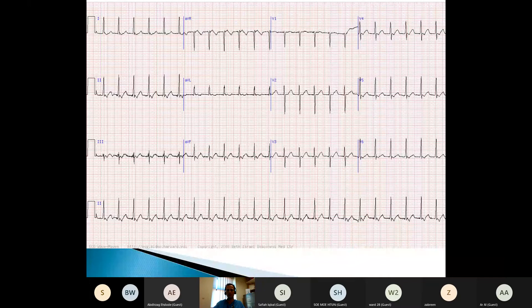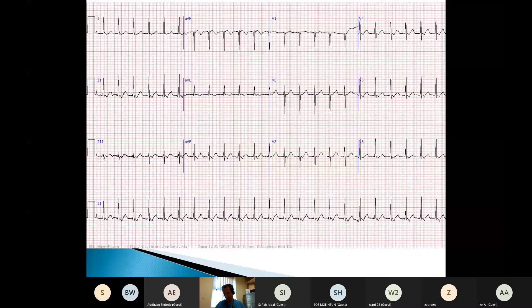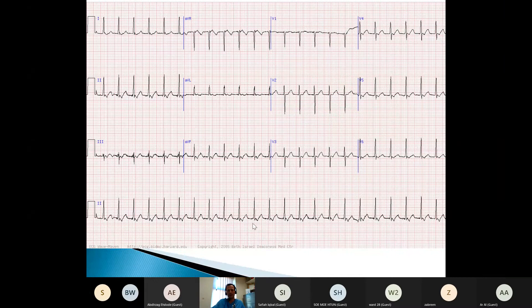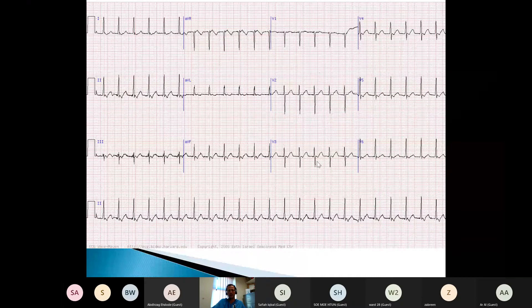So does anybody want to tell me something about this ECG? So a tachycardia — we've got a sinus tachycardia offered. Thank you very much. So it's a tachycardia. And the next thing I want you to tell me is: is it narrow complex or broad complex?